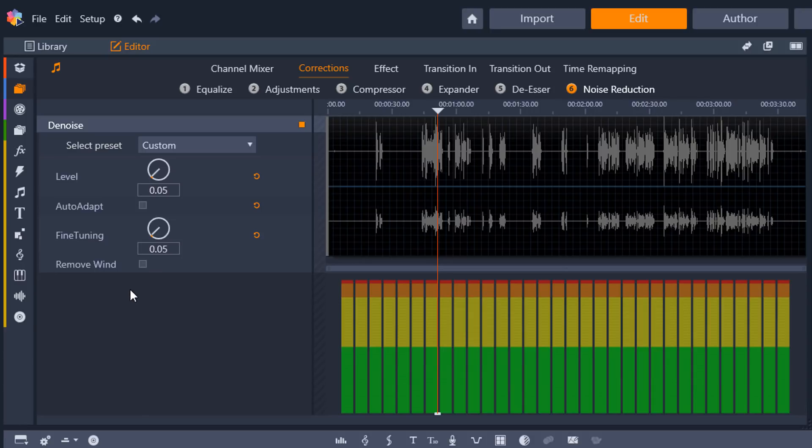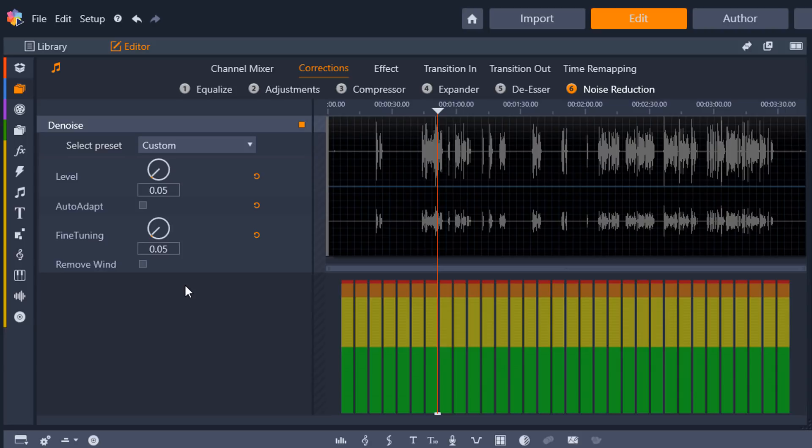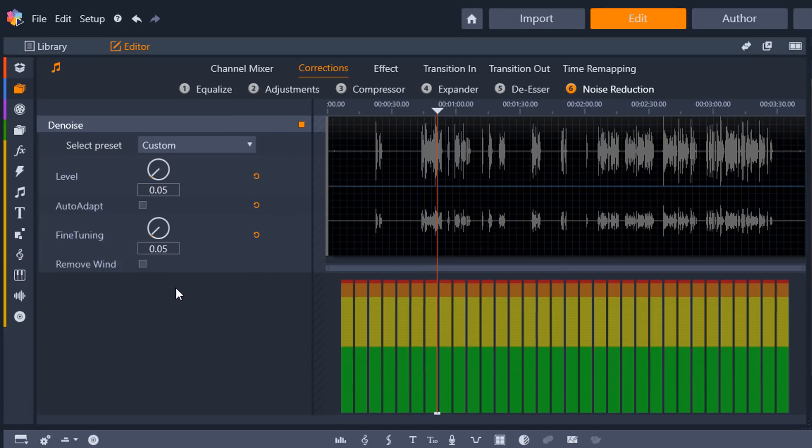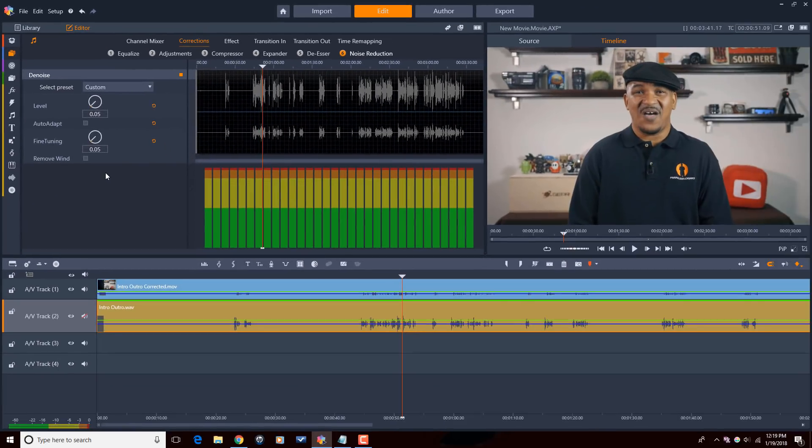If you're outside and there's wind noise, you can do remove wind to help to cut down on the wind noise. But as you guys know, I do all my business inside, so I don't need to remove any wind. So I'm done with my changes to the audio. These are the audio changes or the corrections that I do for my audio workflow in Pinnacle Studio.